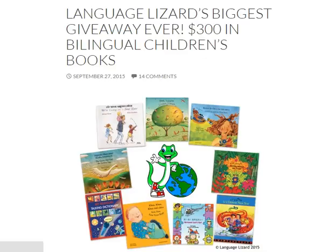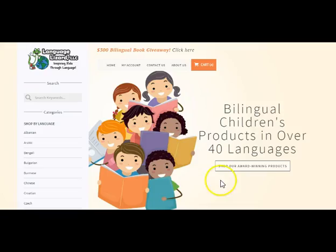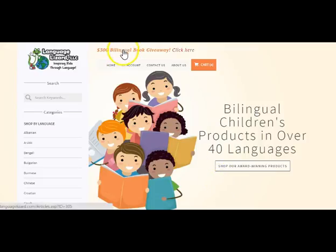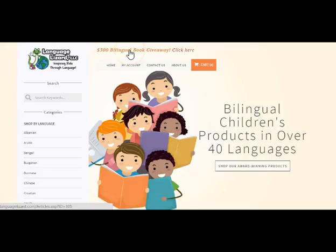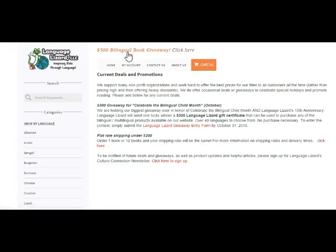Entering the giveaway is really easy. All you need to do is go to our website www.languagelizard.com and click on the top. You'll see our $300 bilingual book giveaway. Click here to see all of our deals and promotions.